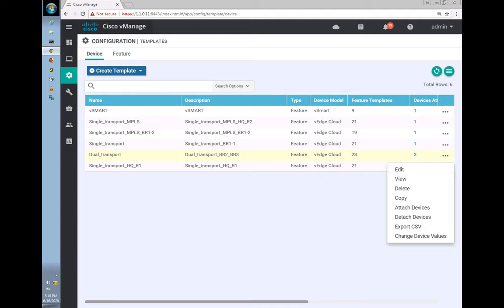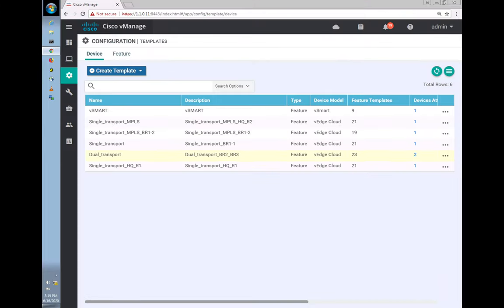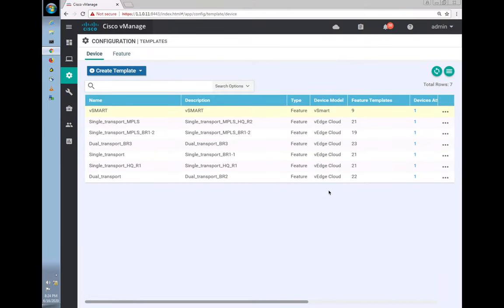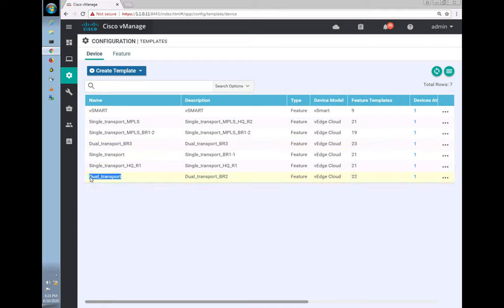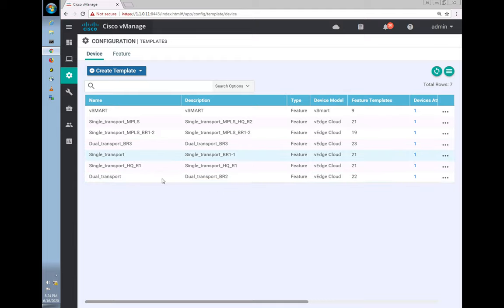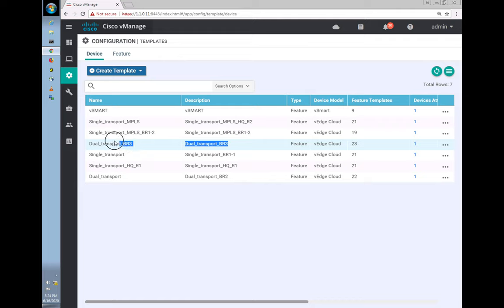To make it simpler, I split the dual transport template that was there earlier — it was just one template — into two, separating BR2 from BR3. I didn't want changes for BR3 to go down to BR2. Now every device has its own template. The one we're operating on is the BR3 template.